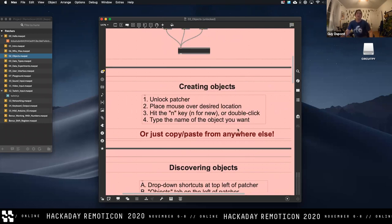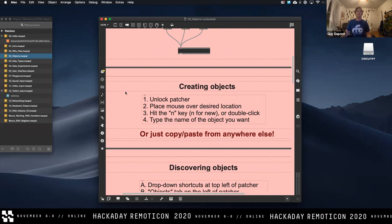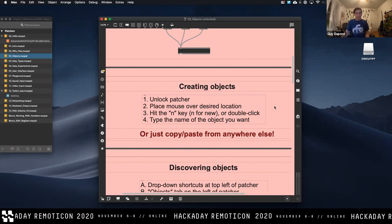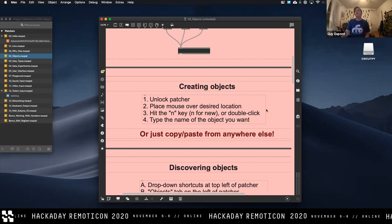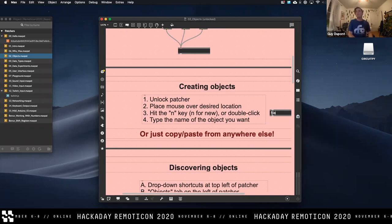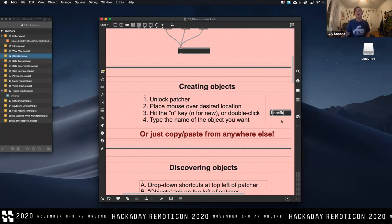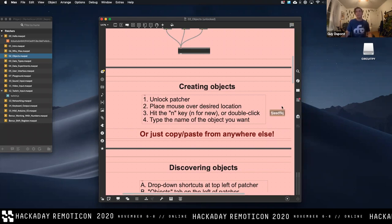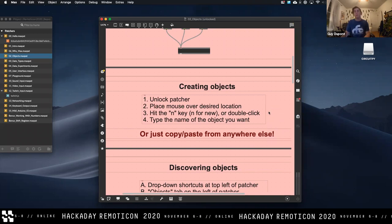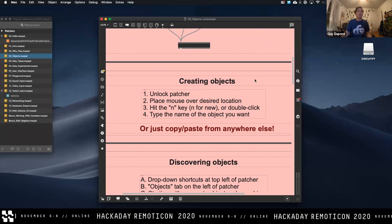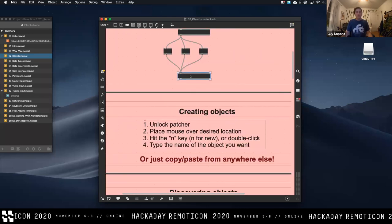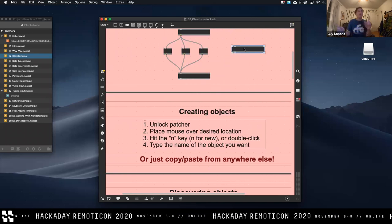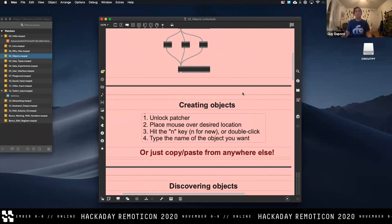So, creating objects. The first thing you have to do is unlock your patcher — if you see lines around the text that generally indicates you're unlocked. Put your mouse wherever you want to put the object, hit the N key or just double-click to create an empty object, and then type the name of the object you're trying to use. You can also copy and paste from anywhere — Command-C or Control-C to copy, Command-V or Control-V to paste — and you can do that between patches too.